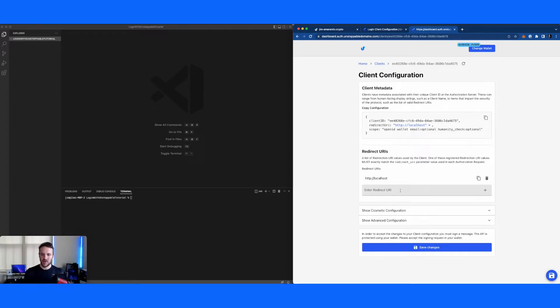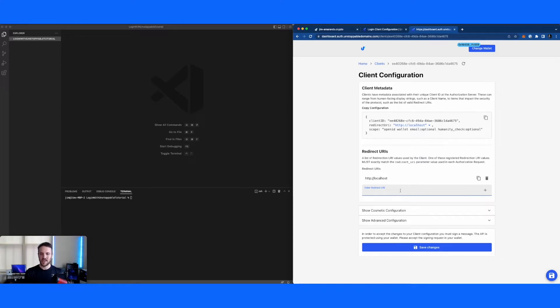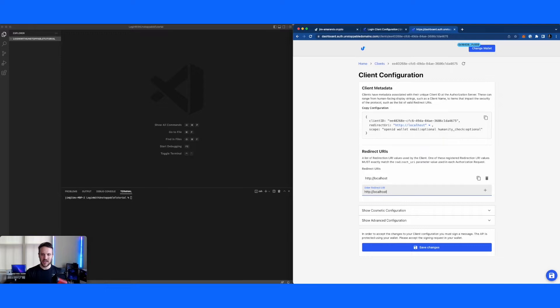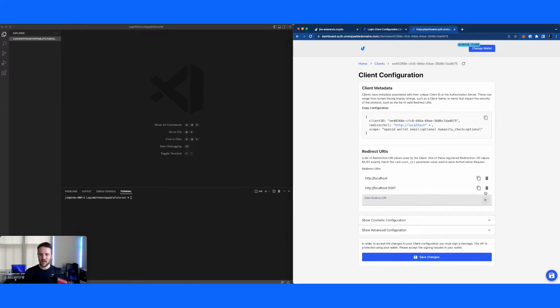So we're going to be developing on localhost today. One thing in particular I like to call out is these URIs do need to match specifically to what's going to be set in the application. So today I'm going to be working on a port and what I'm going to do is make sure I add that in to the redirect here because that'll cause some issues if they don't have an exact match. So I'm going to add port 5001.